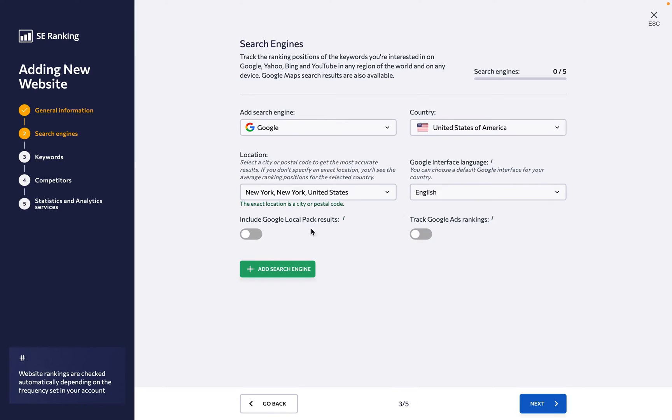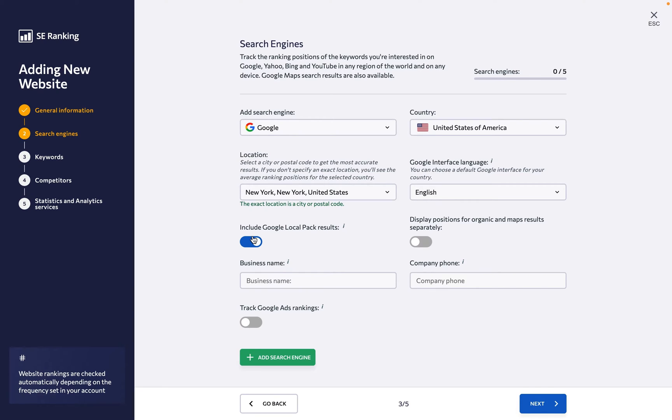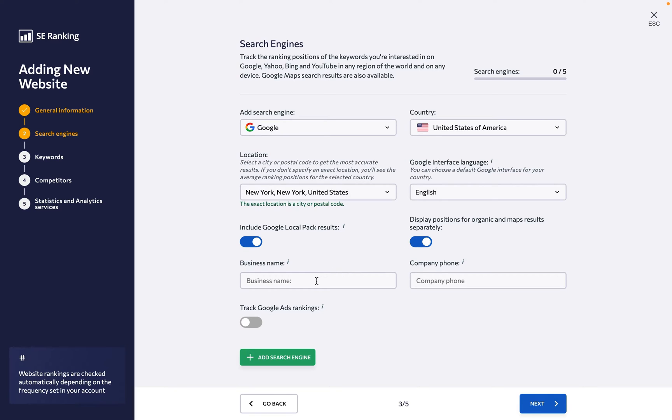At the bottom, we have a couple of options that are disabled by default. By toggling the Include Google Local Pack results option, SE Ranking will include the website's rankings in the Google Local Pack, along with organic SERP results. You're also welcome to switch the toggle to the right to display positions for organic and maps results separately.